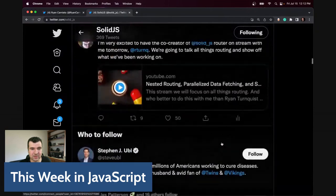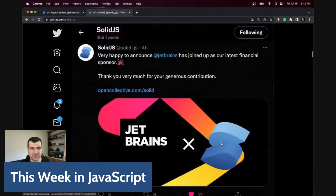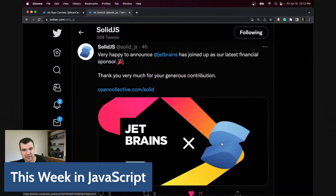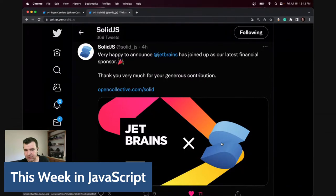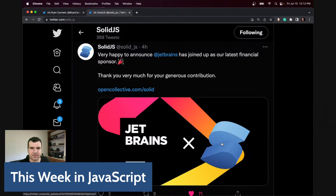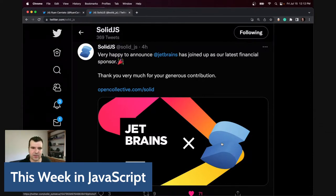Speaking of open collective, JetBrains gave us a big sponsorship — $500 a month, which is still a lot for a project of our size. They joined Netlify as basically a top-tier sponsor for Solid currently. That's huge for us.